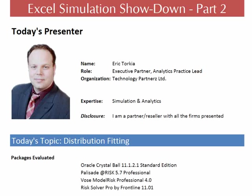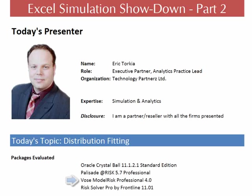Distribution Fitting is the process of taking historical data and using algorithms to approximate what the shape or the parameters of a distribution would be that would replicate that set of data. The entry-level packages from each vendor that offer this are Oracle Crystal Ball Standard Edition, Palisade At-Risk Professional, Vose Model Risk Professional, and Risk Solver Pro by Frontline.